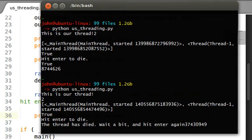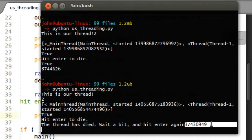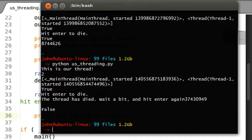Wait a bit, hit enter again. There's the x value that just got spewed out on the screen, and if I hit enter, false. The thread is dead.